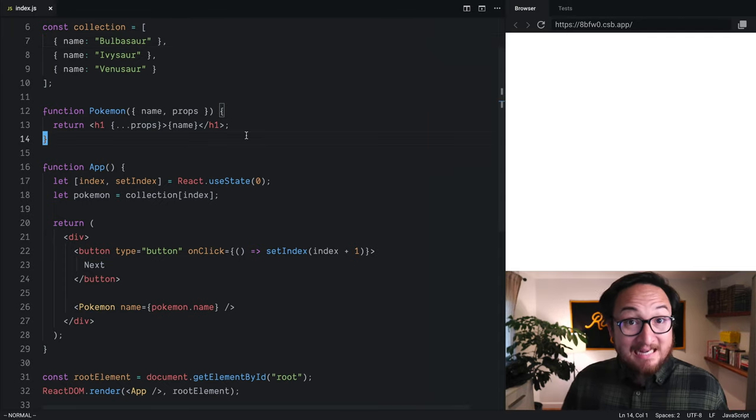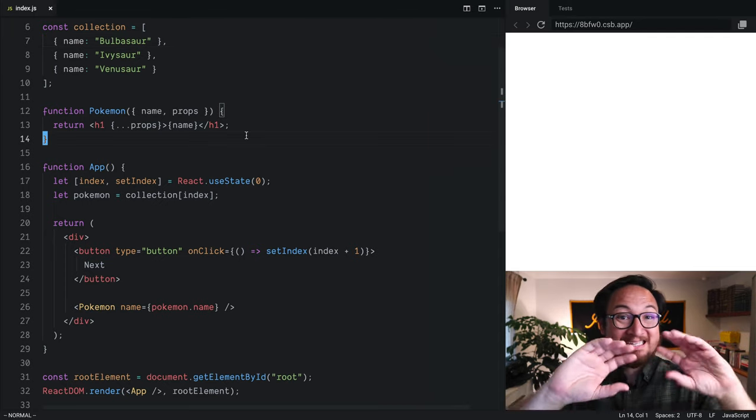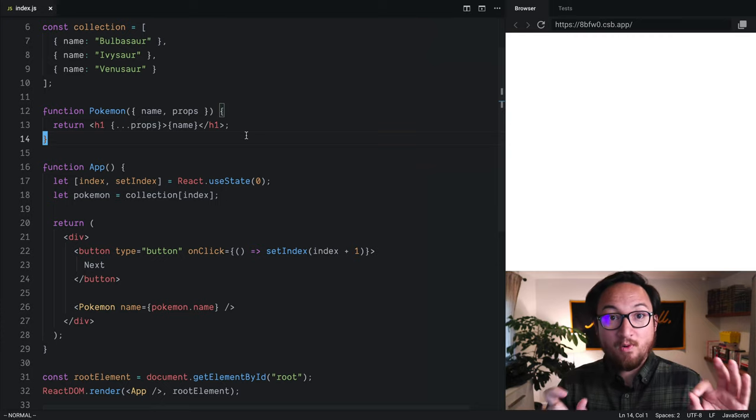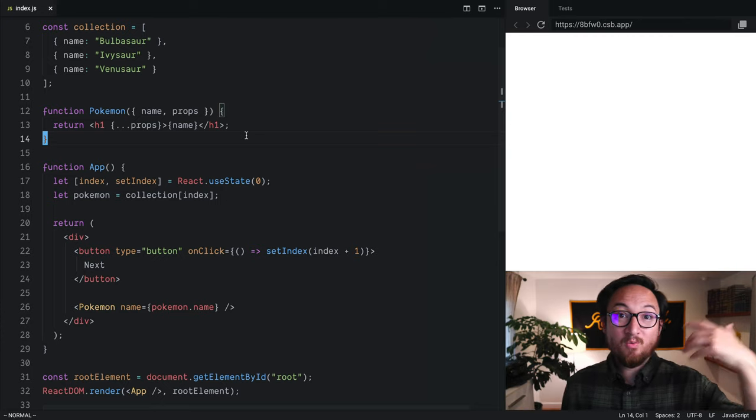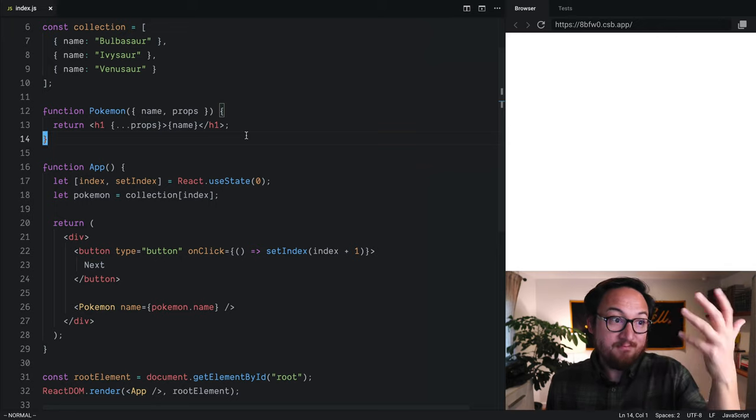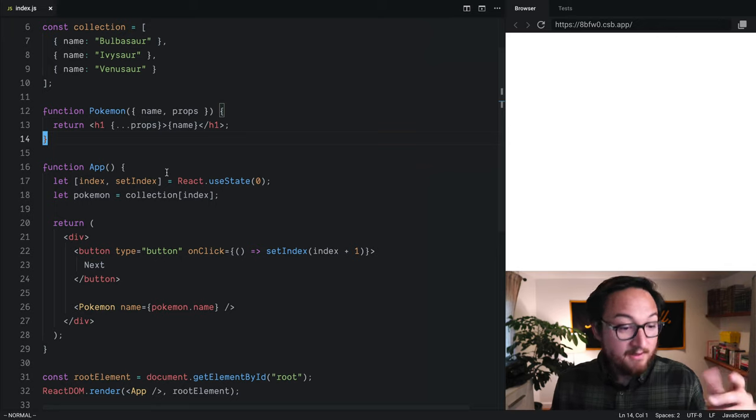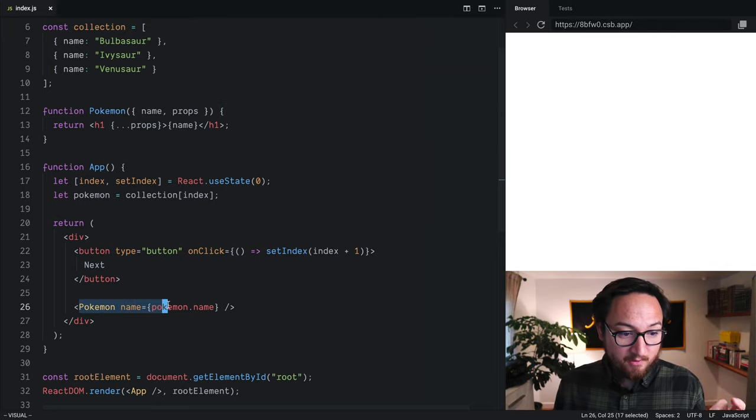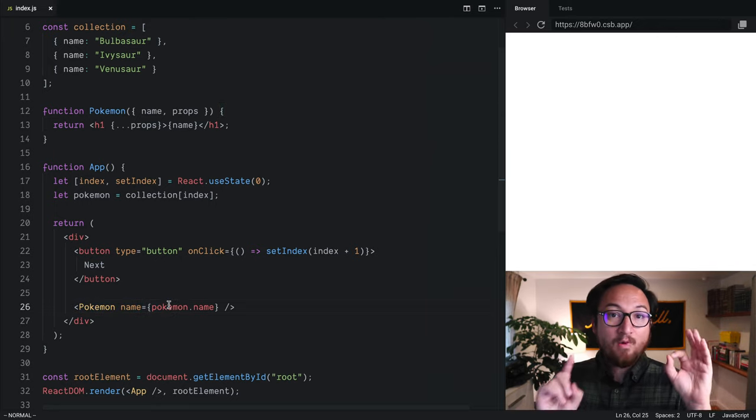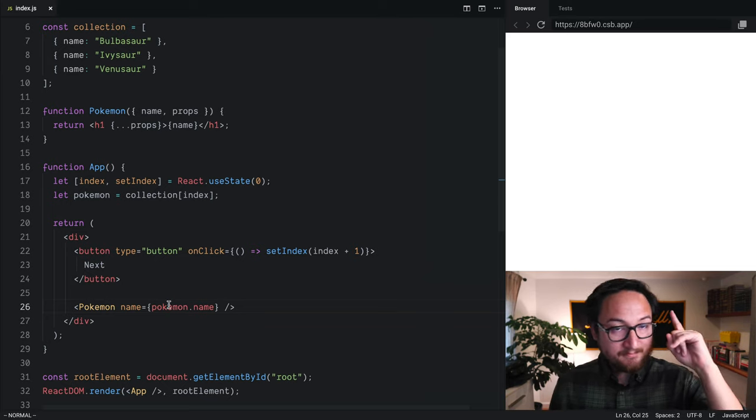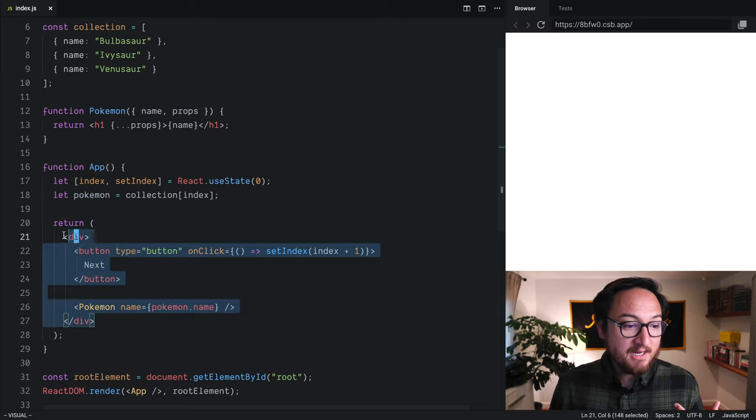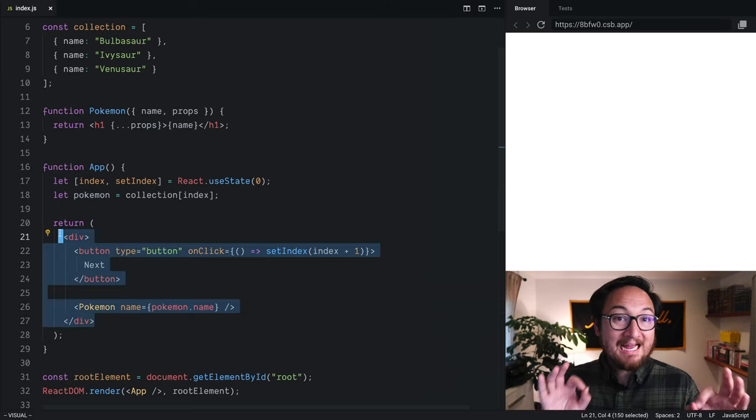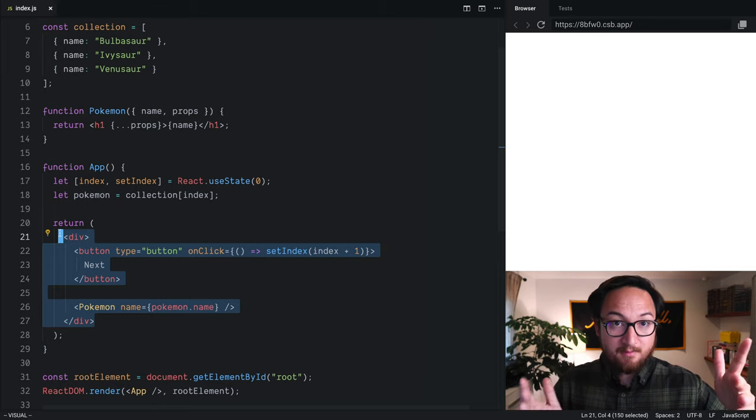It'd be nice if we could conditionally render certain components based on whether or not we have data to actually show. So, here's our Pokemon component, and I'd like to wrap that inside of a condition. Now, inside of JSX, we cannot use if-else statements.